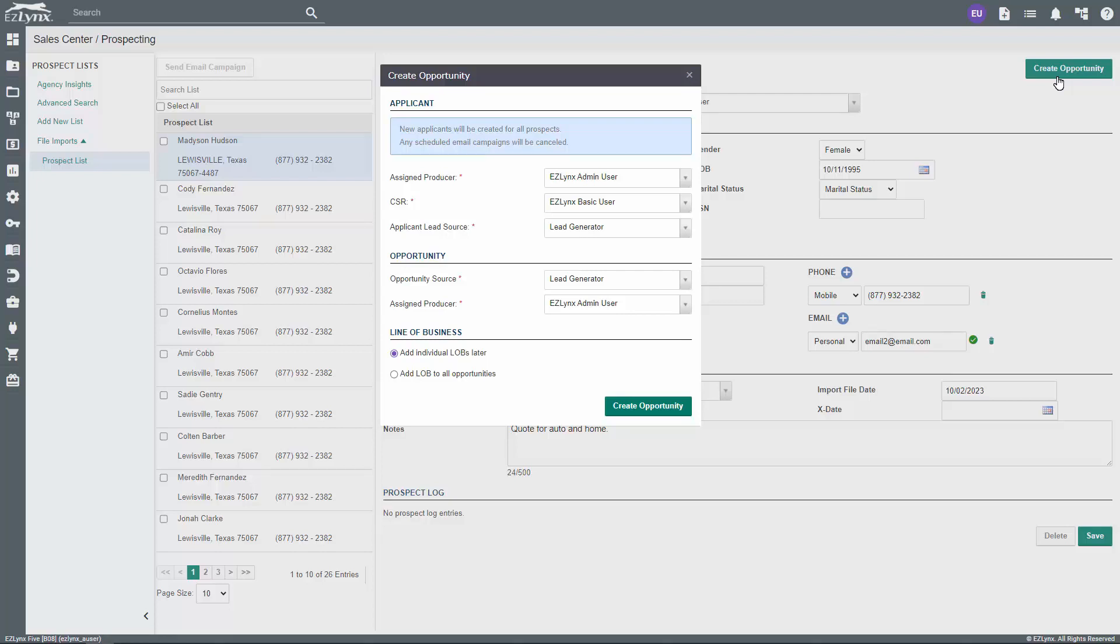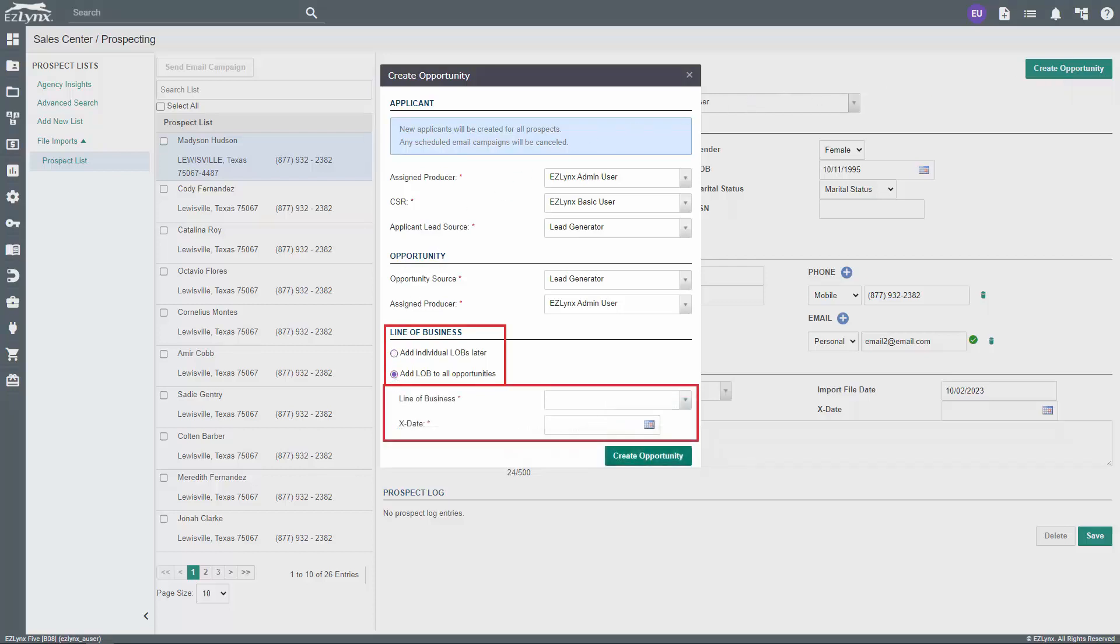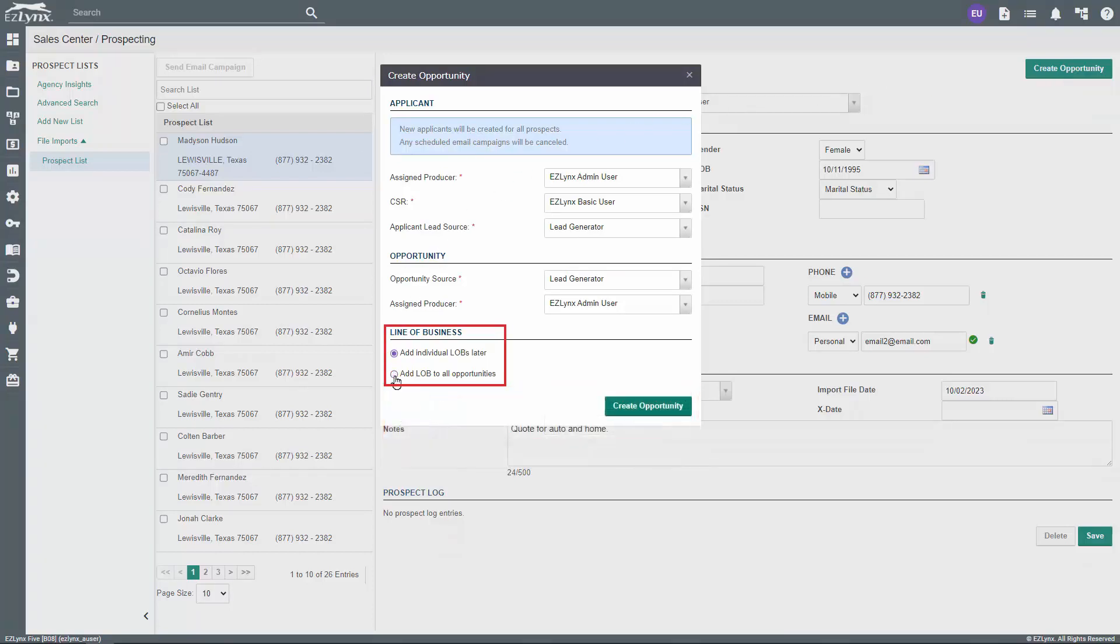You have the option to add individual LOBs now or later once the opportunity has been created. We recommend doing the LOBs in a later step, because if you make a mistake when entering the lines of business during this conversion step from lead to prospect, you cannot remove the line of business from the prospect's profile. We'll cover how to add LOBs to the prospect's profile in our next video.